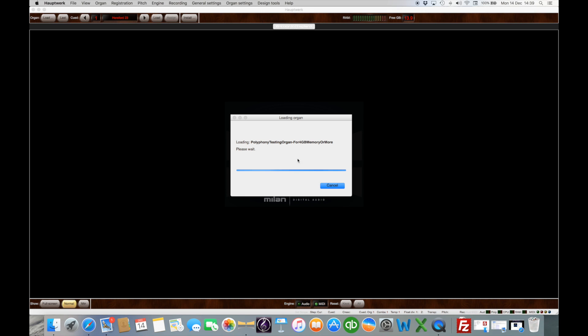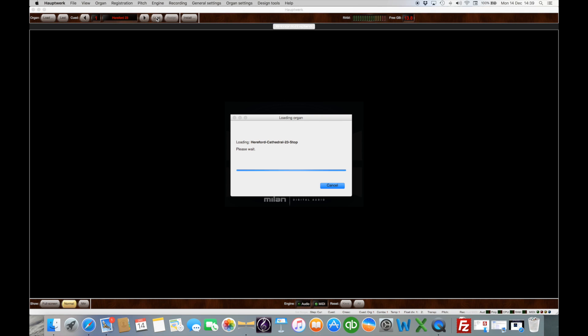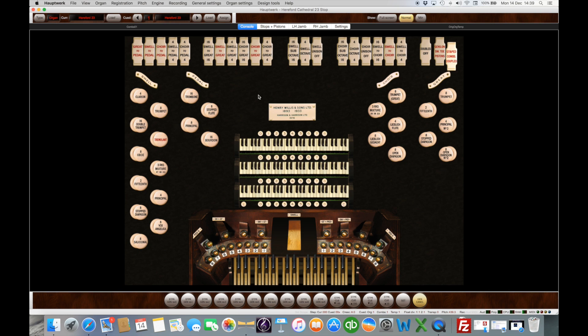Oh that's not the last one that's a polyphony testing organ. We'll load Hereford 23 here. Okay so here's my HALPWORK 23 stop which is a marvelous piece of kit. There we go. Plays beautifully.